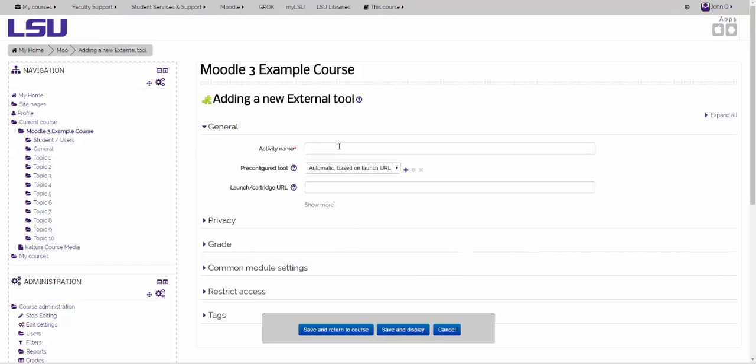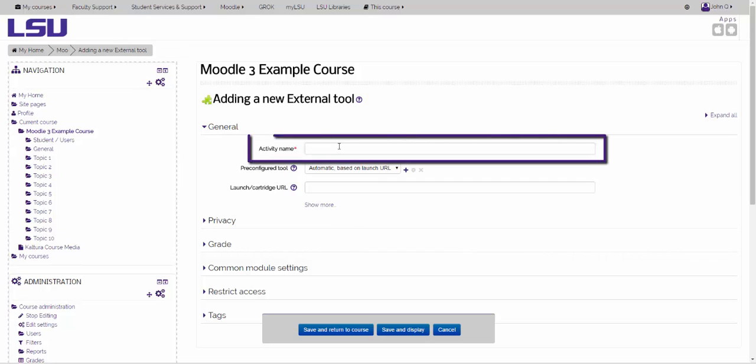In the General section, where it says Activity Name, you will want to put Turning Point Cloud Registration System.